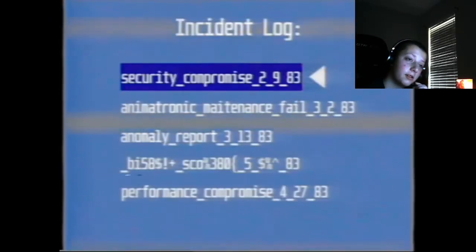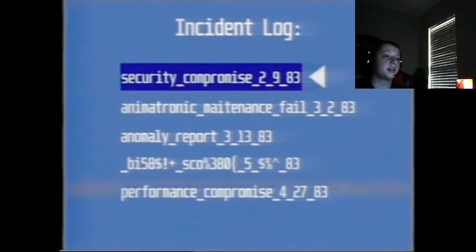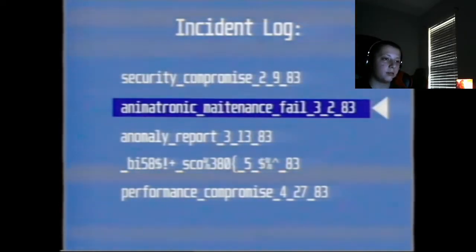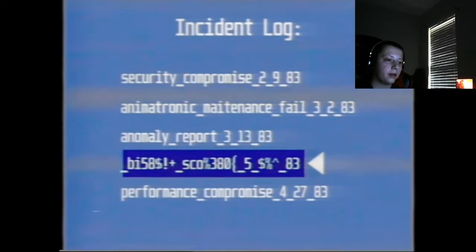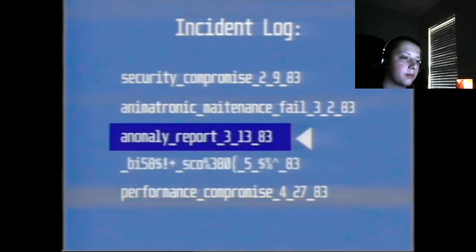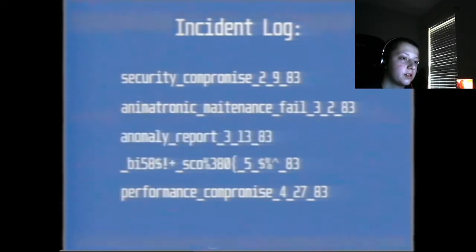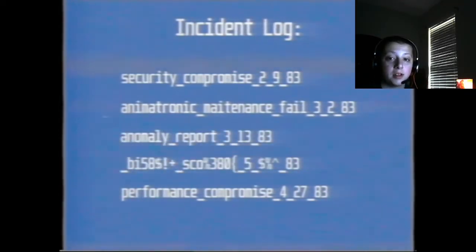Okay, alright. Security Compromise. Animatronic Maintenance Anomaly Report. Performance Compromise. Anomaly Report. It is the video's name.